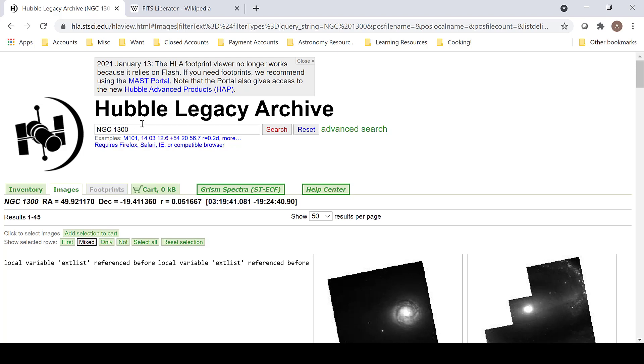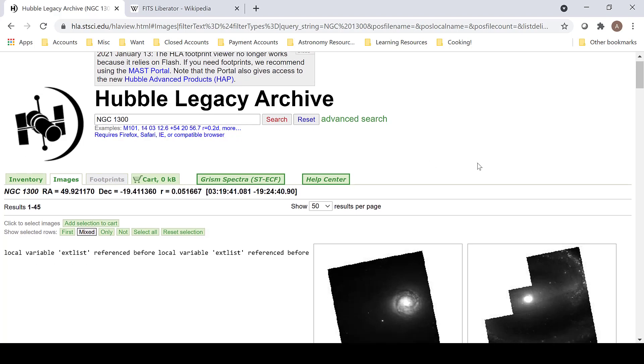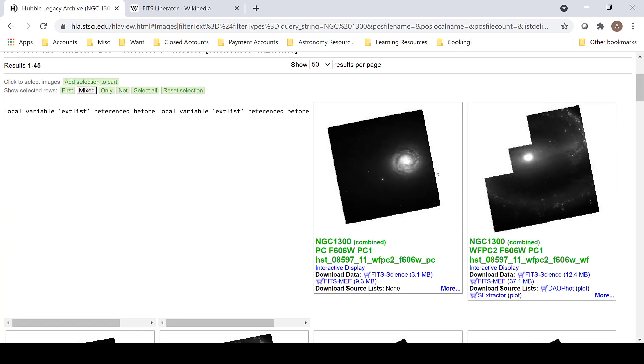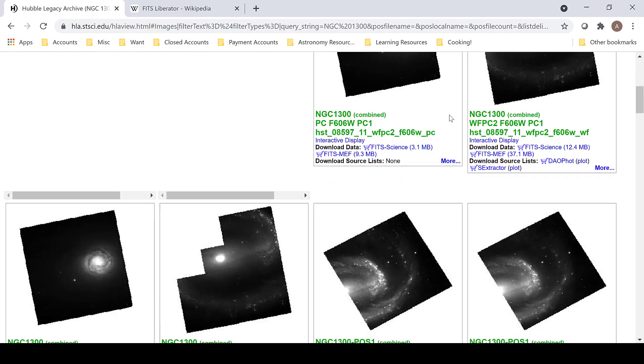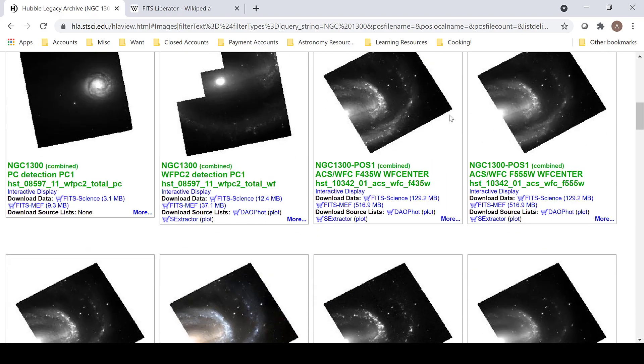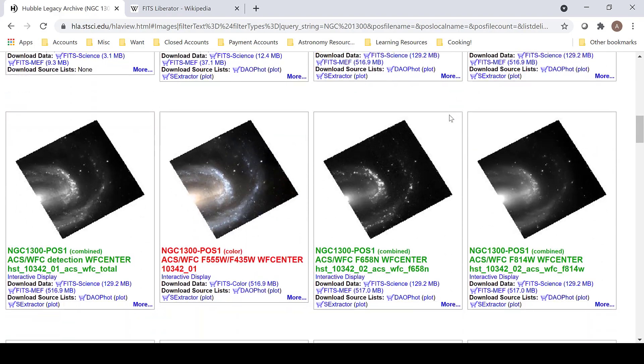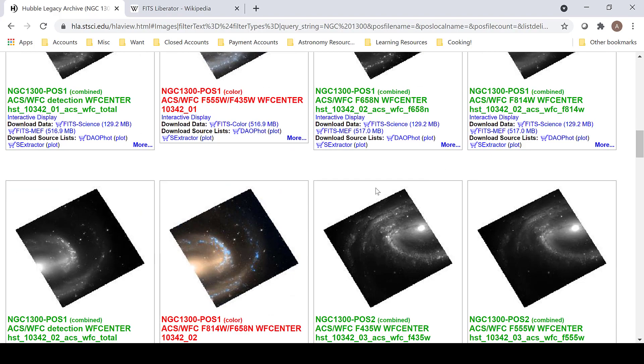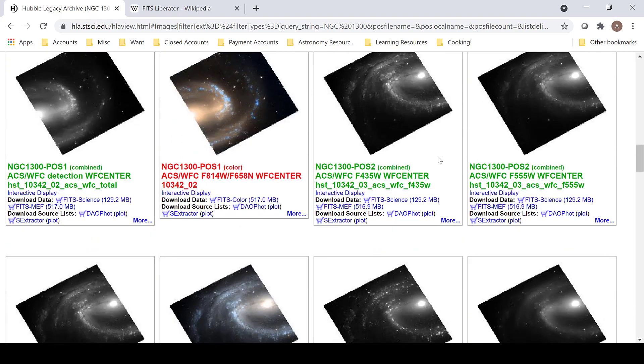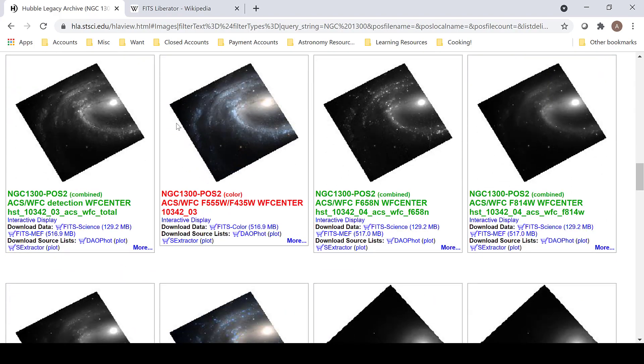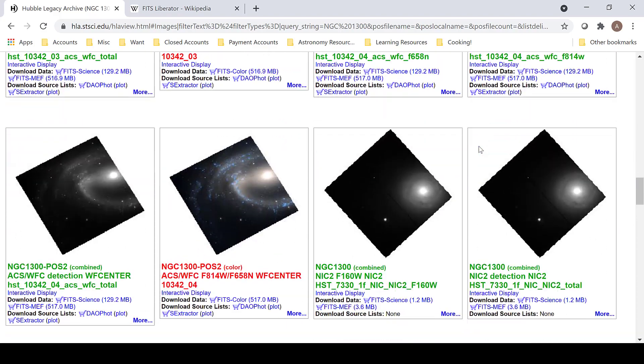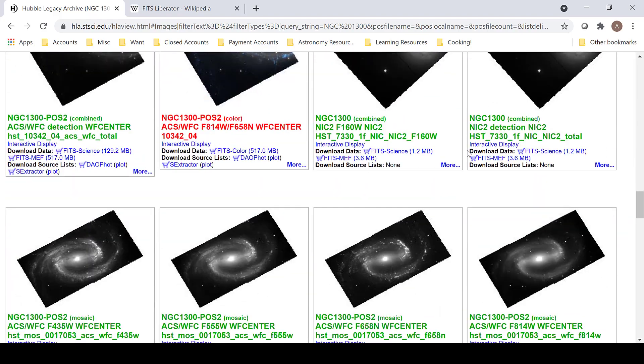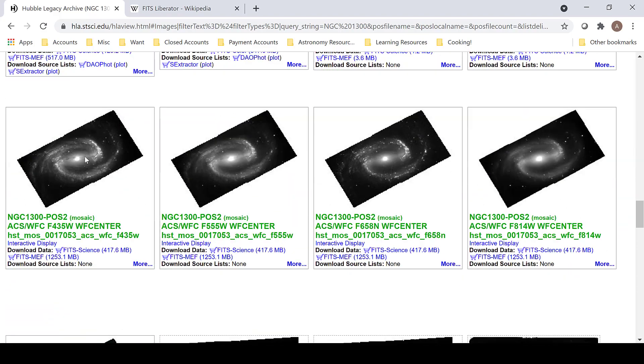By typing in NGC-1300 and searching, I get about 45 results, so I'm going to just scroll until I find the complete galaxy. While there are many beautiful images of NGC-1300, they are not complete. But here there is an entire complete set of the full galaxy in the image.